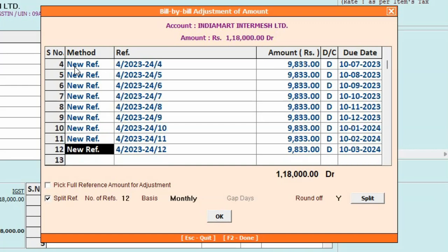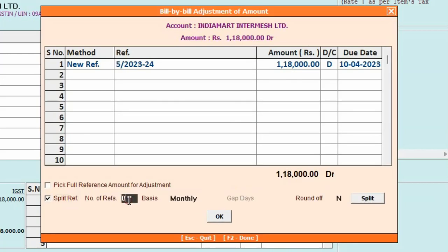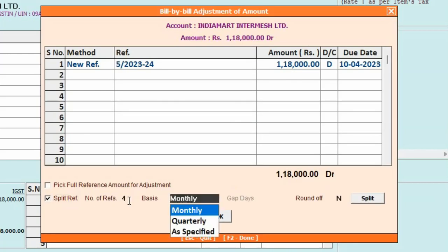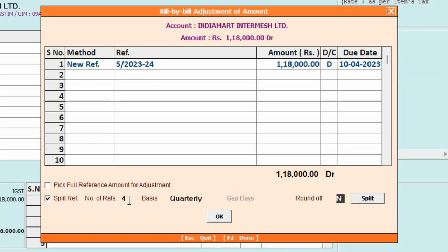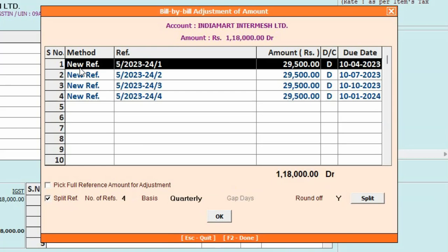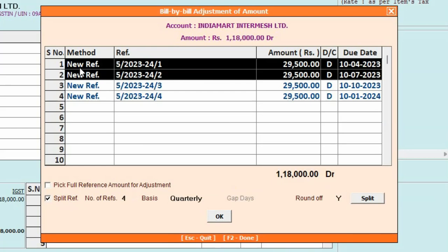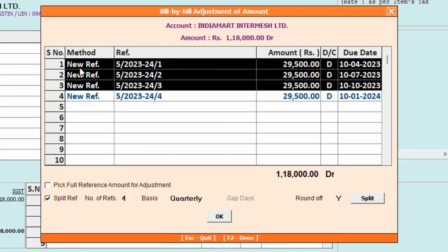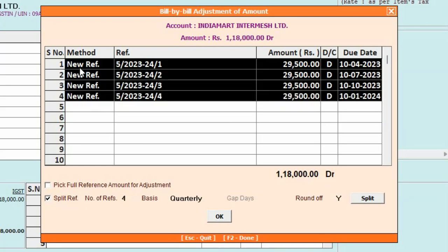Next, we will select Number of References as 4 and select Basis as Quarterly. We will round off and click on the Split button. Now you can see 4 references are created, the amount is split and the due date is split quarter-wise.